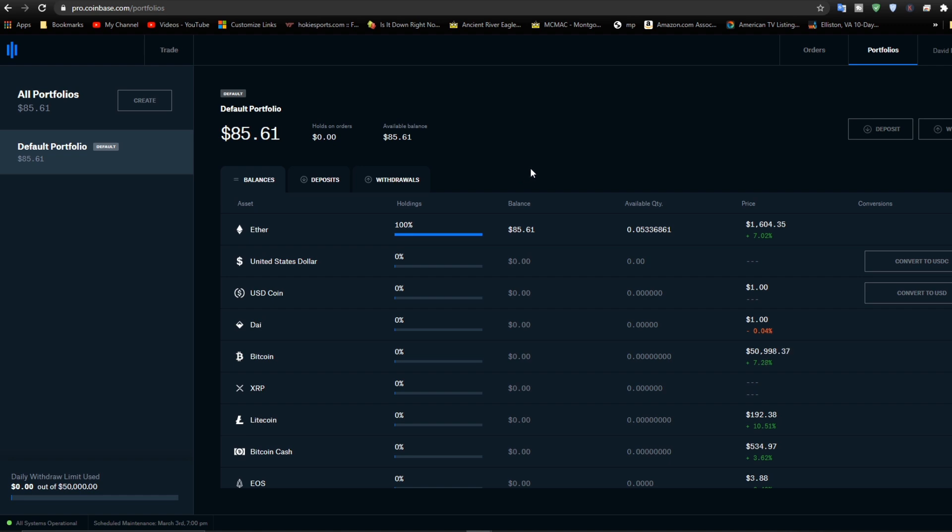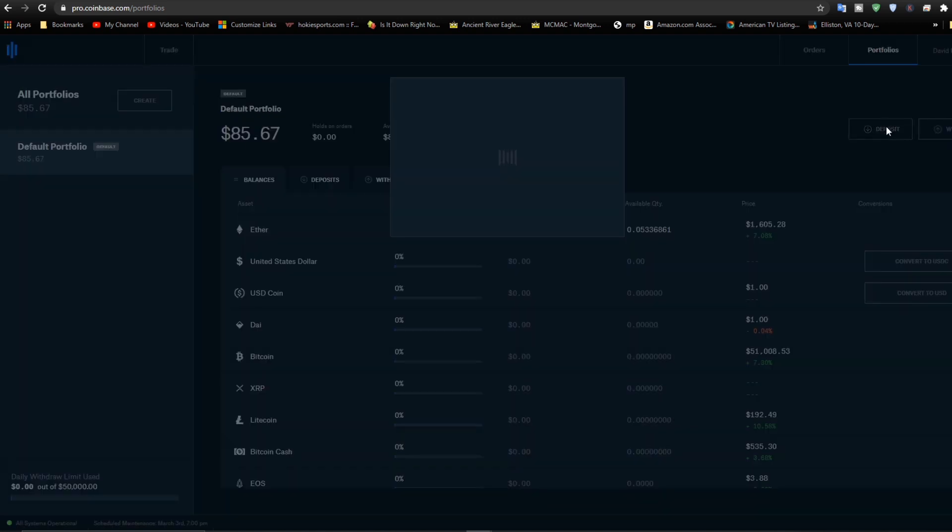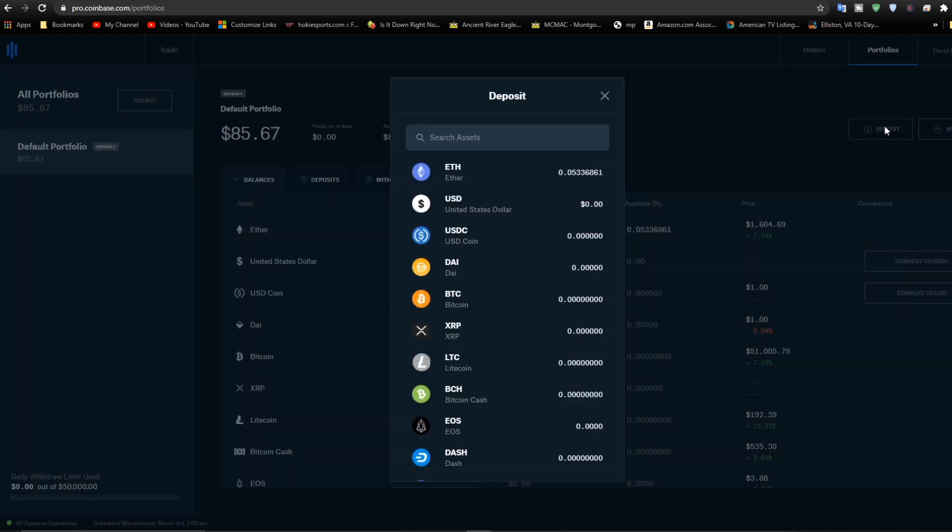So now let's go ahead and we went to portfolios. Let's go to deposit. And then we'll go to Bitcoin.